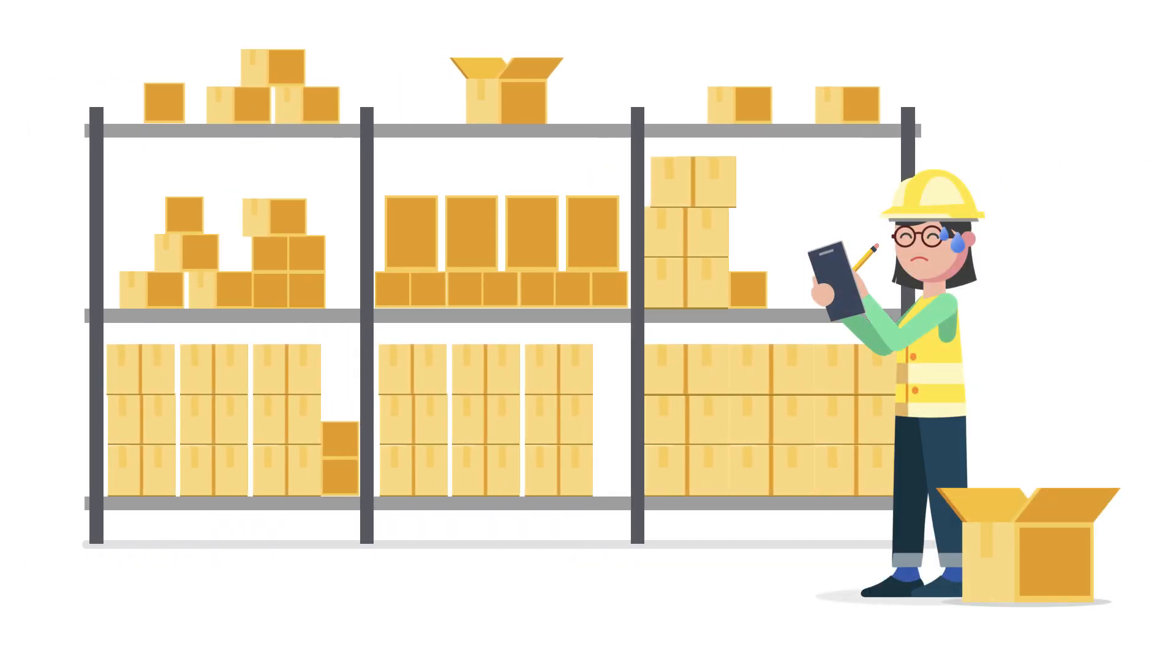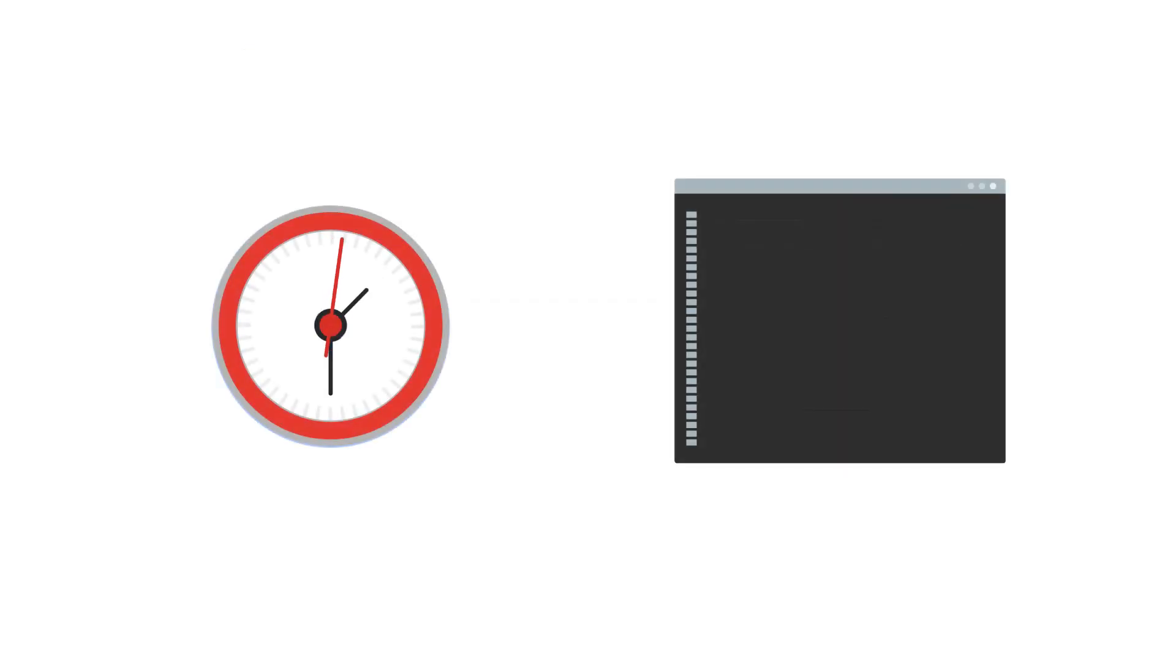Managing inventory can involve a number of manual and error-prone processes, like counting items and recording stock levels with pen and paper. To improve these processes typically takes time and technical resources that can be hard to come by.